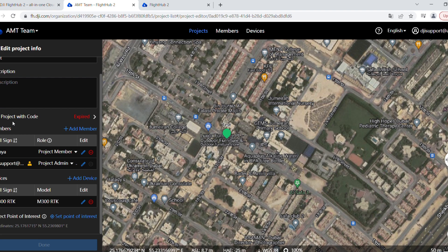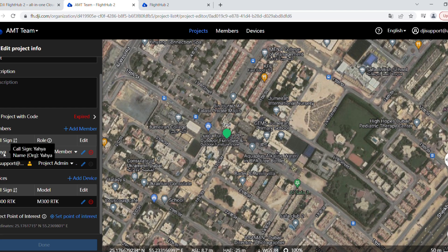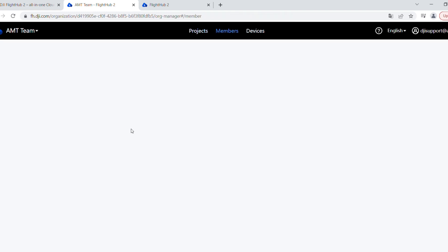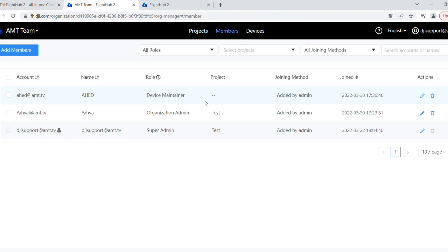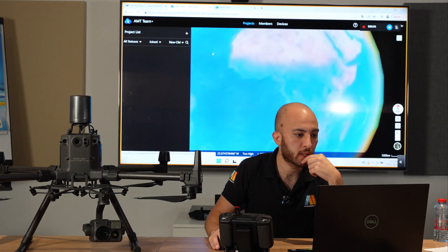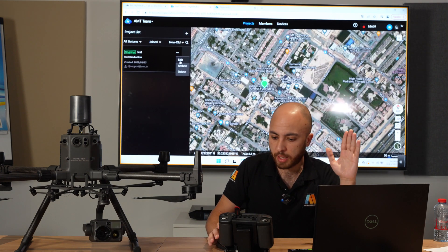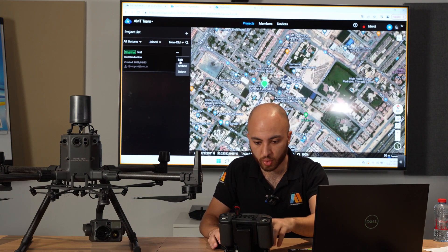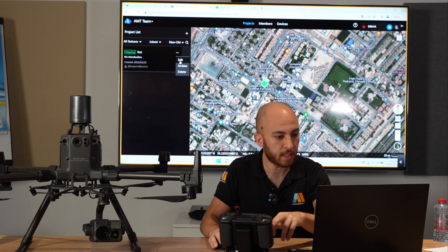I can add a description and I can add join project with code. This is another important thing for security sake. There's a code you'll enter it into Pilot 2 in order to have access to FlightHub 2. Here you can see the members. I have myself, Yahya, as a project member. There are different roles: super admin, project member, device maintainer, and you have the normal member or pilot. You can have temporary members for certain projects.